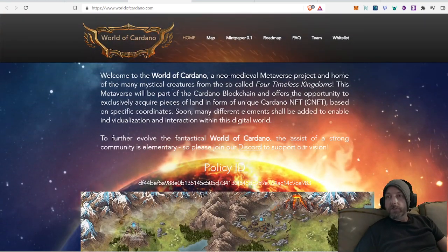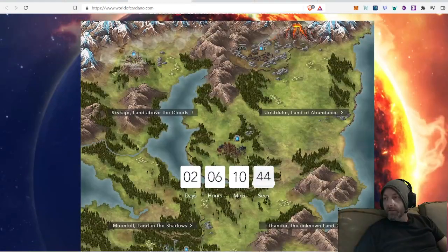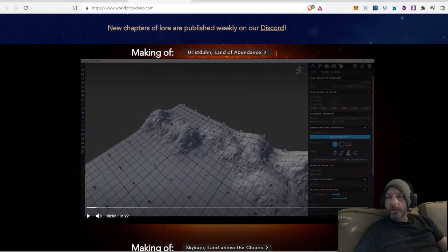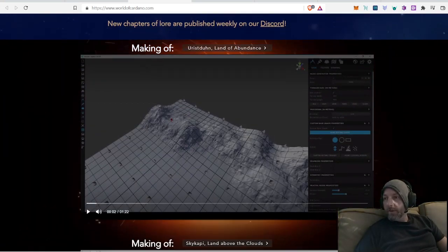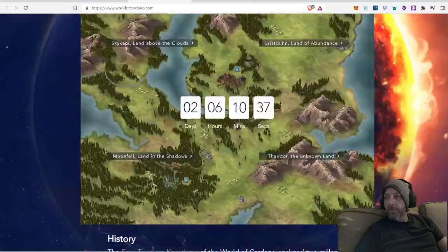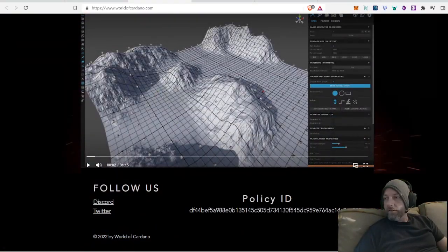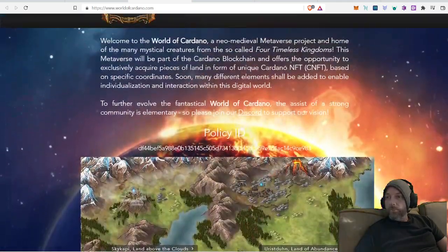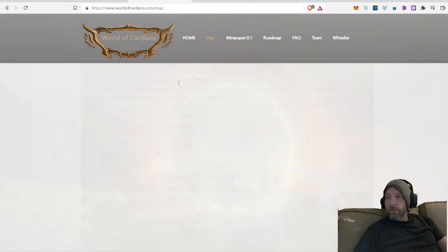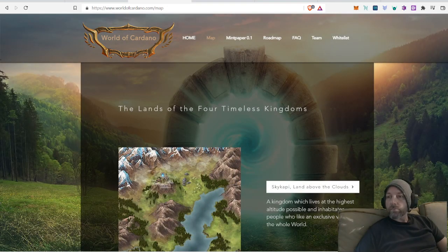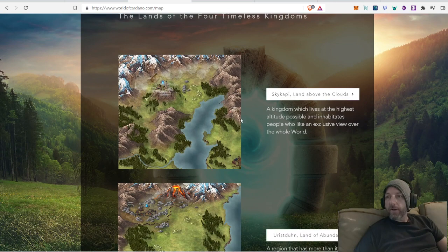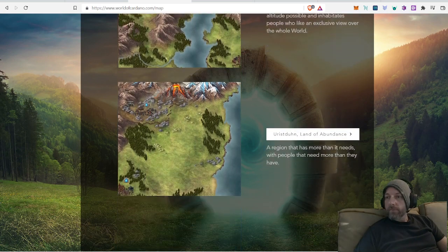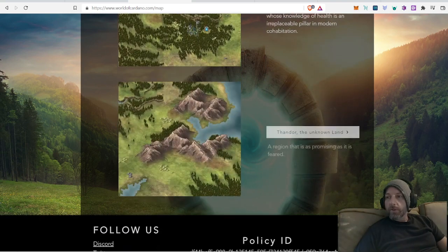Just a little overview on it. Their website is great. They have their countdown thing, lots of information on here. They have them making the project, the map, making of it. Got their policy ID down here so you can double check the assets that you're purchasing. Got their map, a little overview of different areas of the map that you can visit.